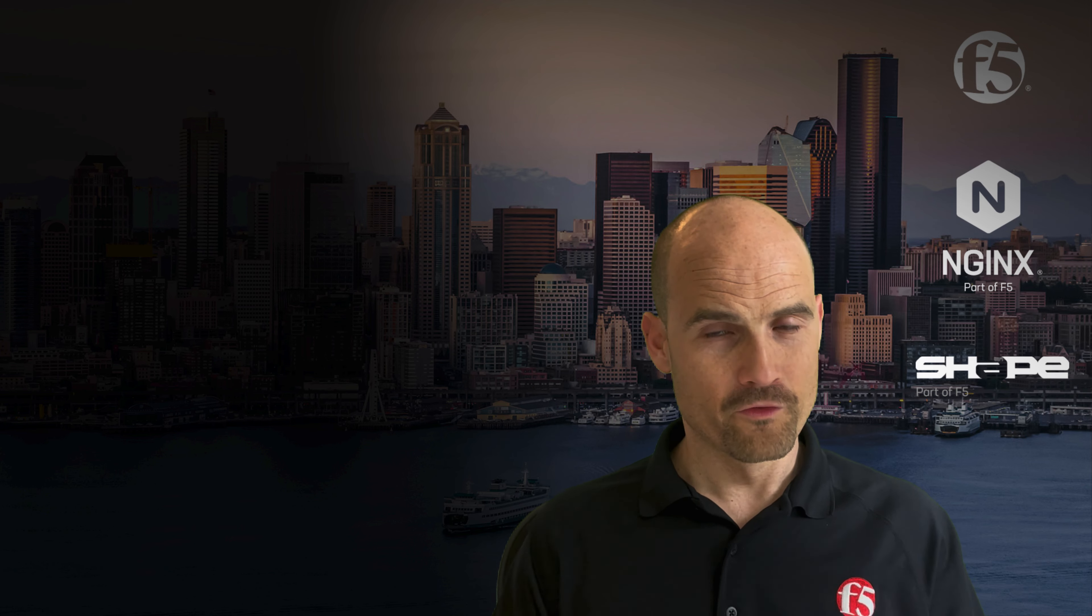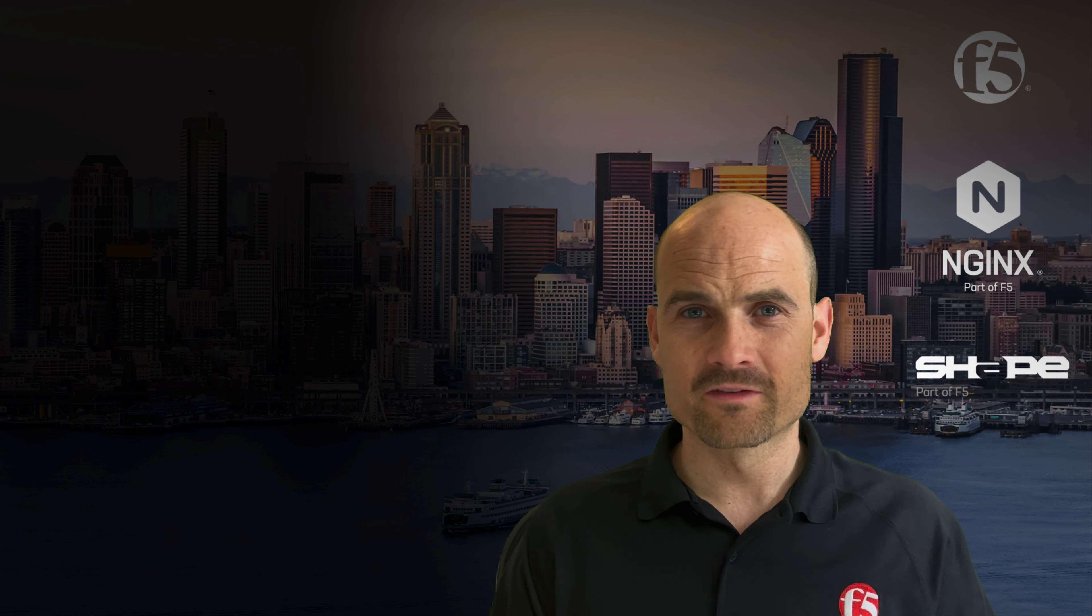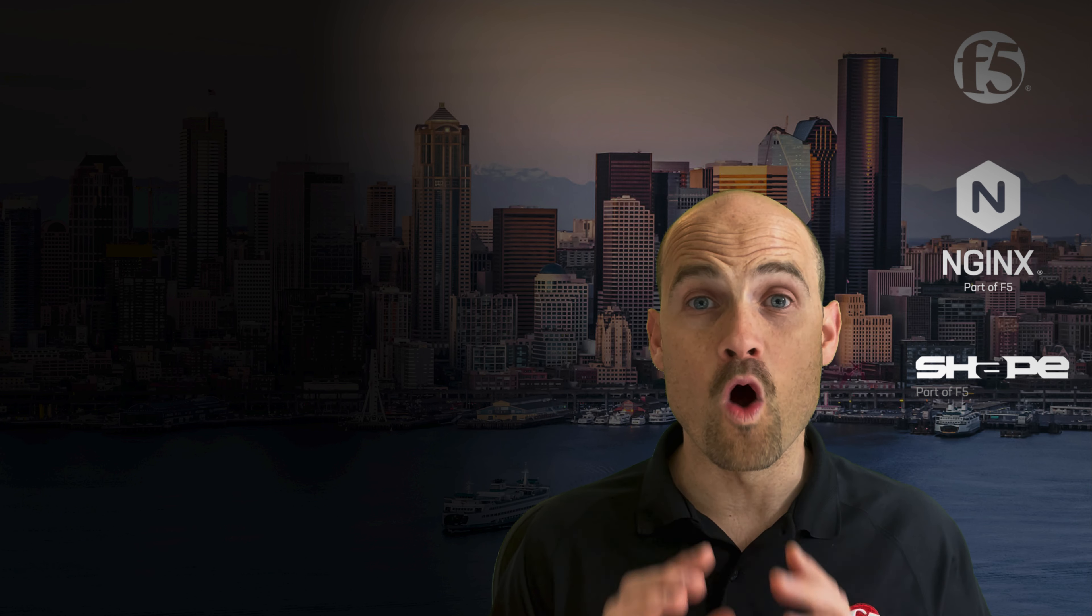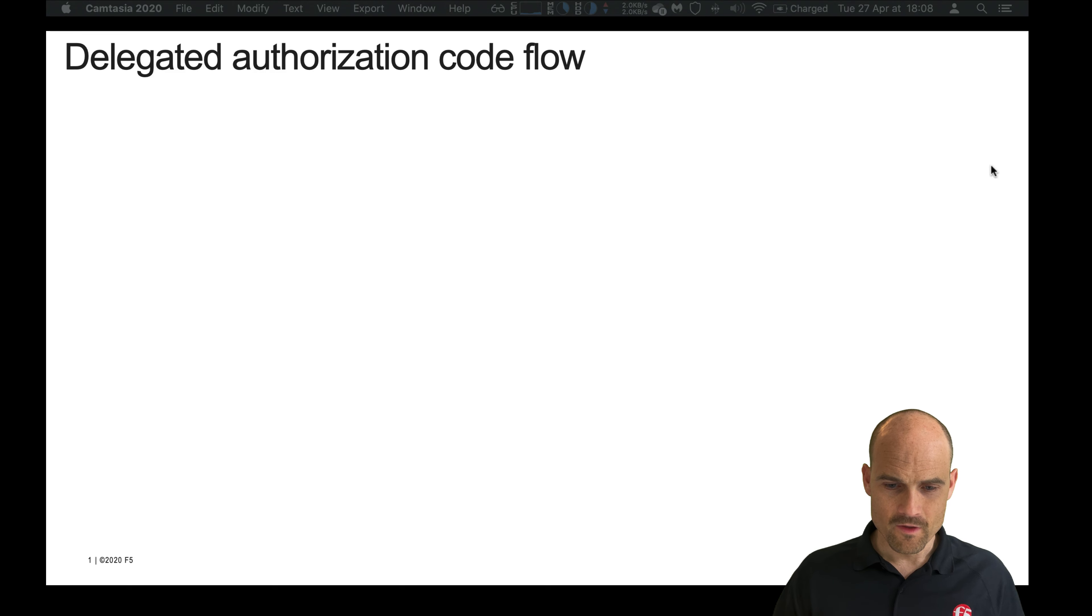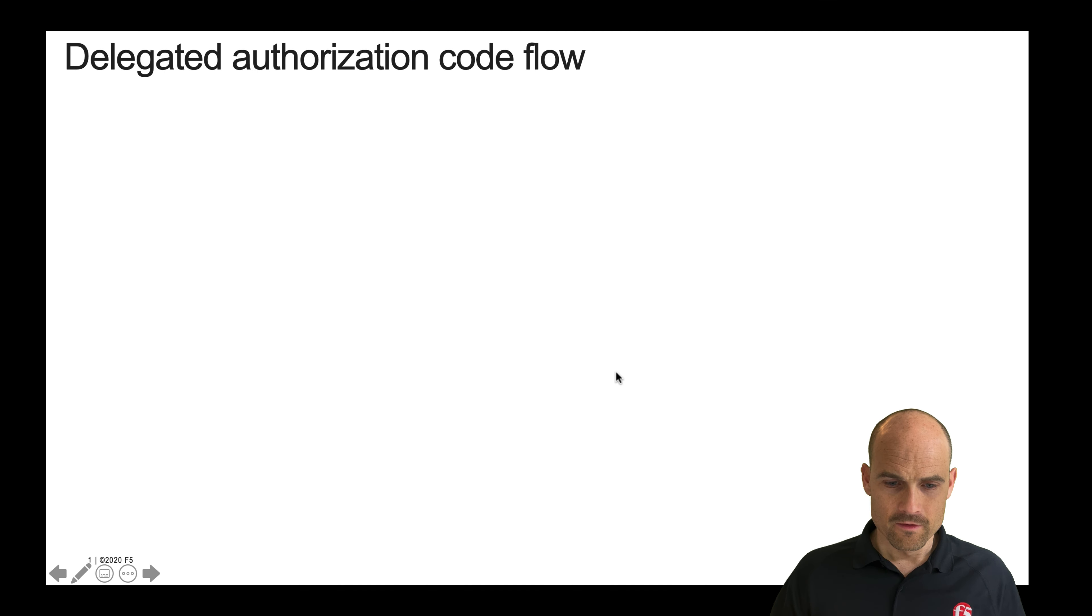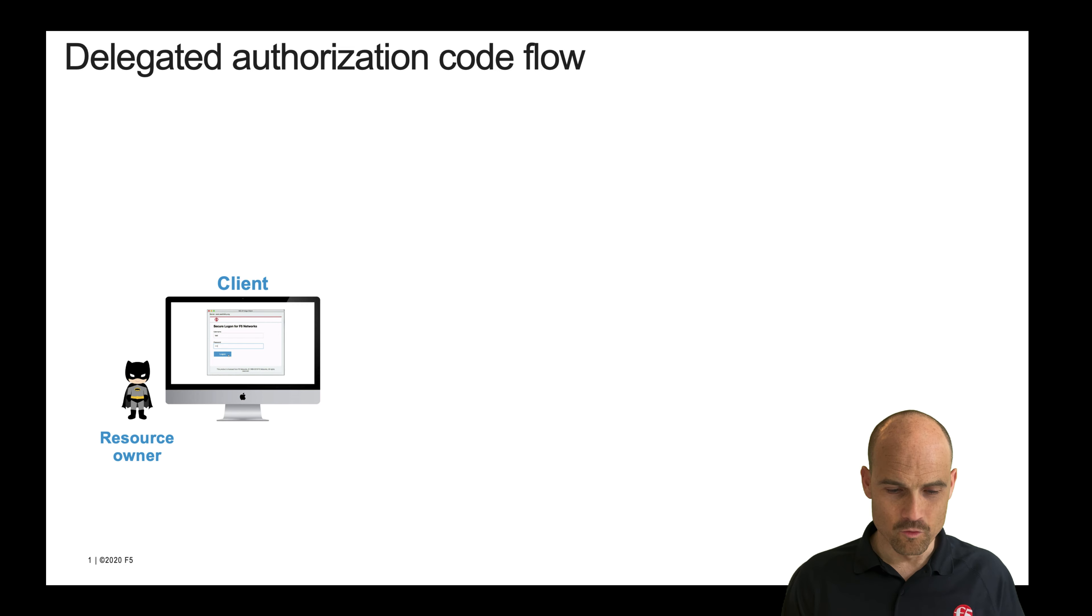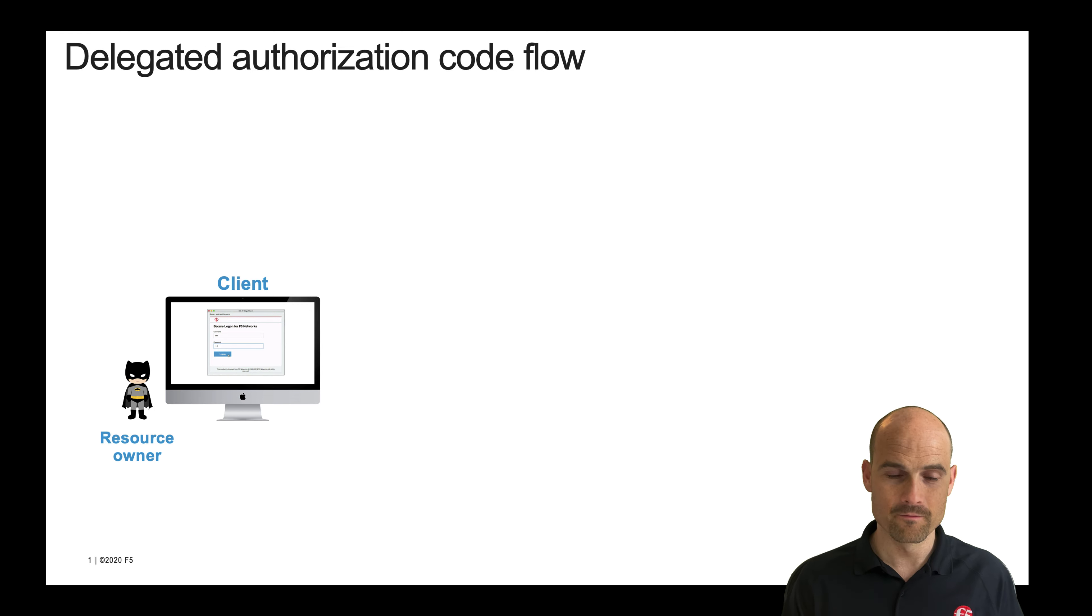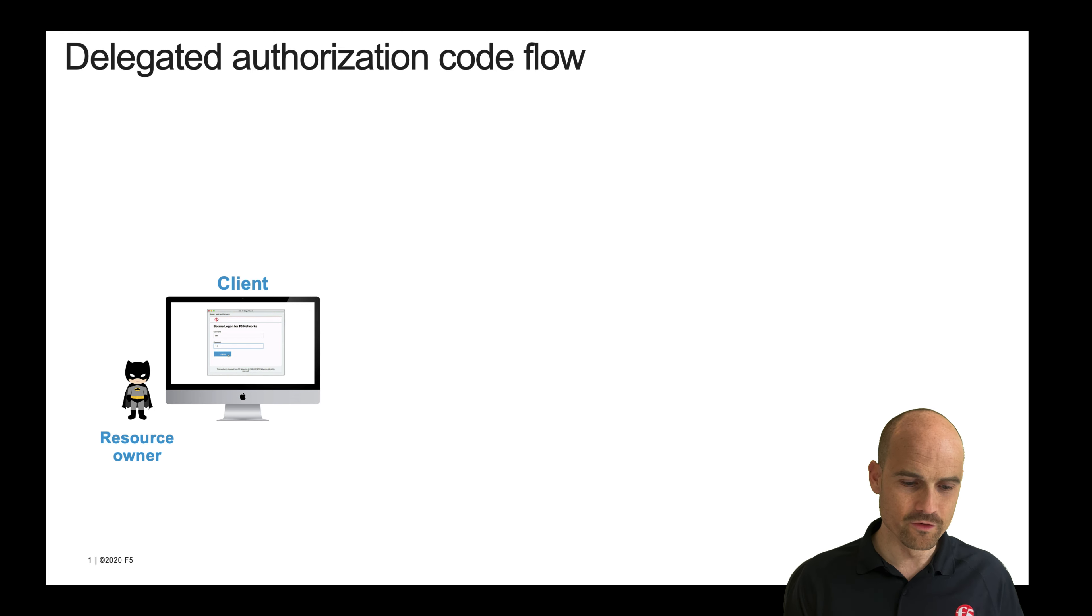First of all, before starting the demonstration, let's have a look at the workflow. In the OAuth world and ecosystem, the Edge client is an OAuth client and the user is a resource owner.